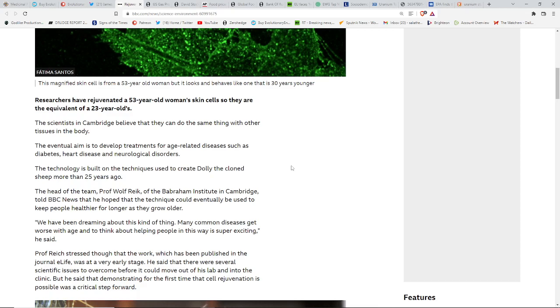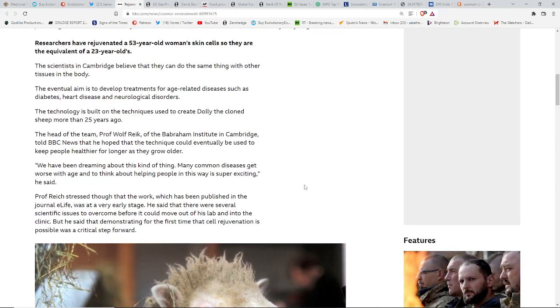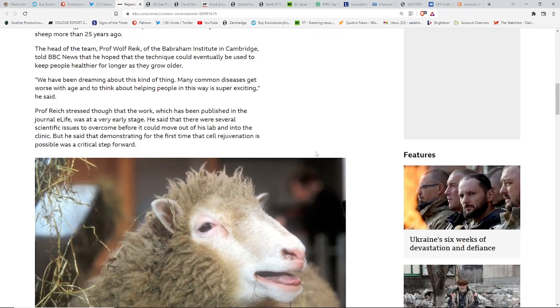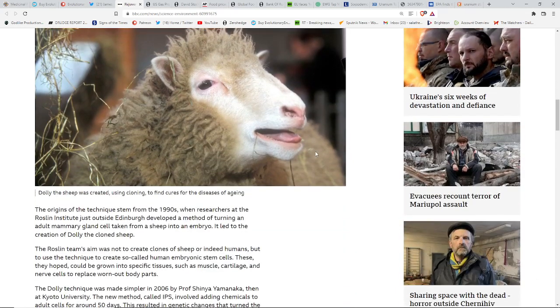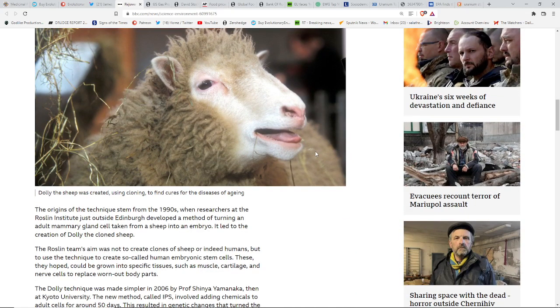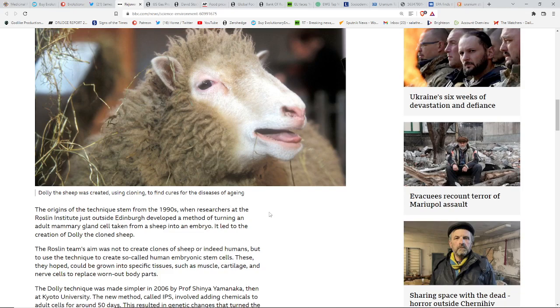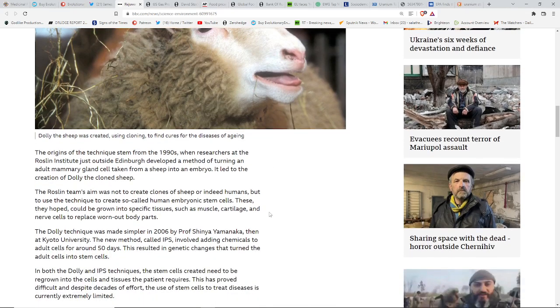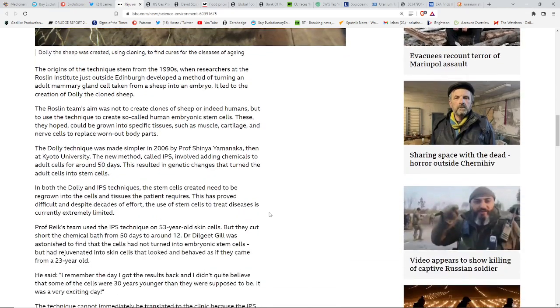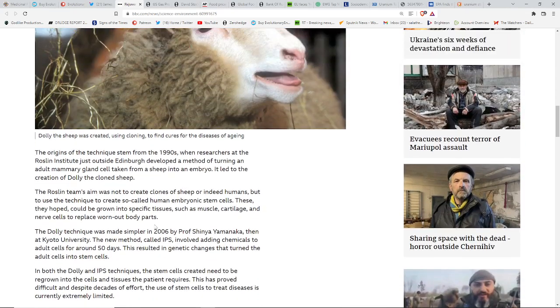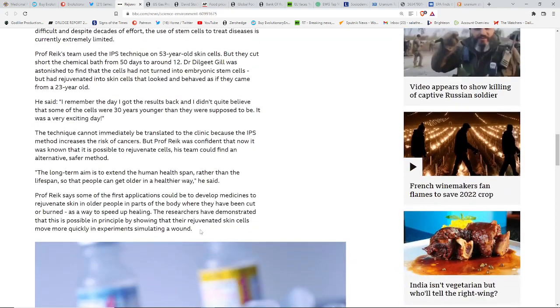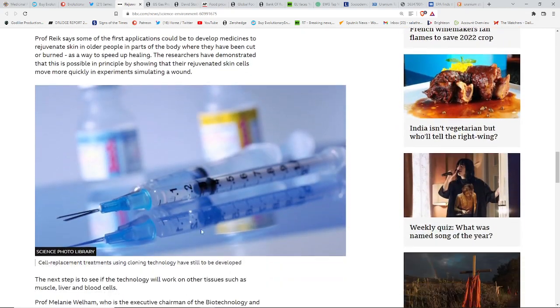They have rejuvenated a 53-year-old woman's skin cells, so they're equivalent of a 23-year-old. Very interesting. And I wonder what you're going to have to do to get some of these treatments. I'm sure you're going to have to have conformity with everything that is out there as far as those dates for men, if you know what I mean. Test it first on sheep.